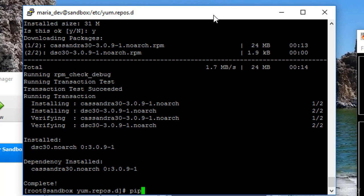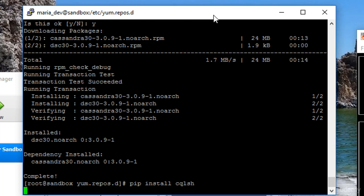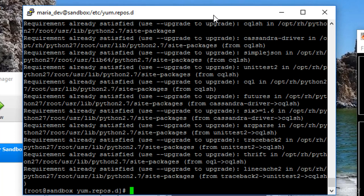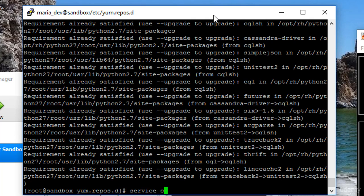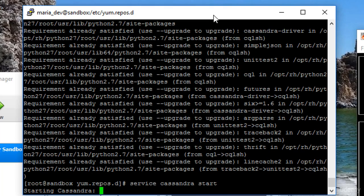To do that, we're going to type in pip install cqlsh. And I already did that earlier, but for you, that's going to actually do something. And finally, I can actually run Cassandra. So let's type in service cassandra start. And if we're lucky, Cassandra will indeed start up.